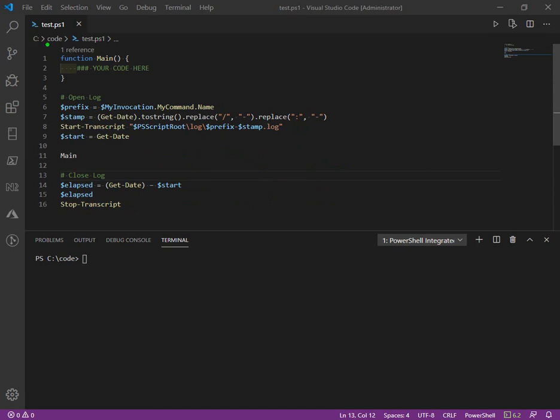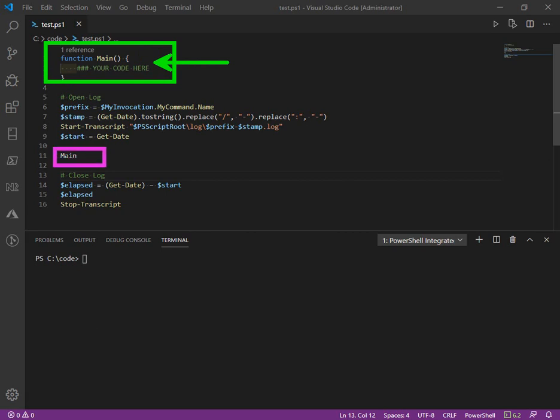So when you're designing your code, you can go ahead and put a main function that makes it very organized. And then you can add additional helper functions and name those out. Maybe import modules, things like that.